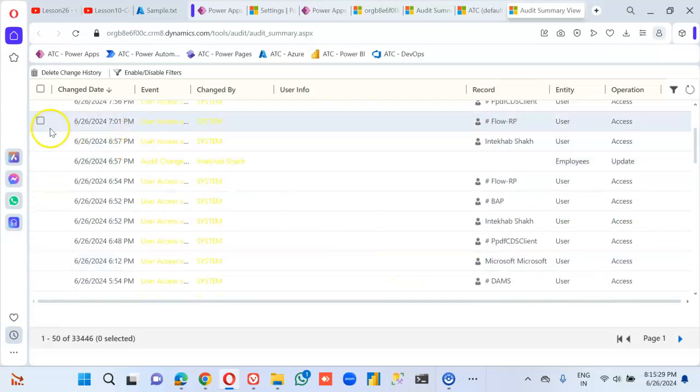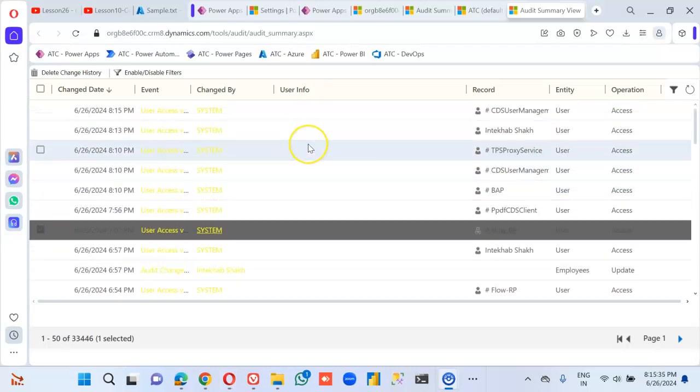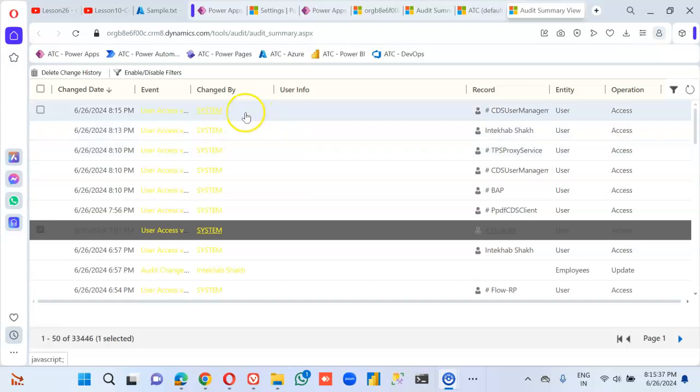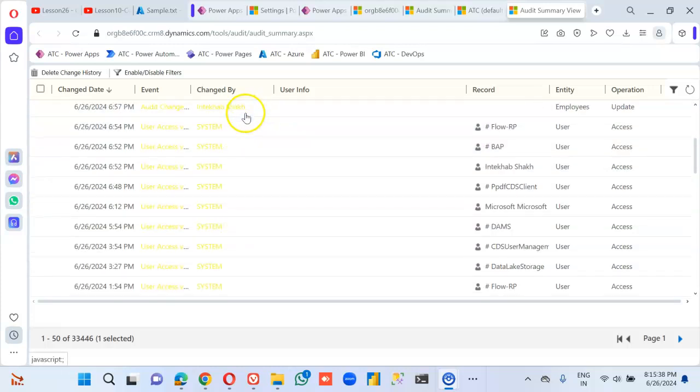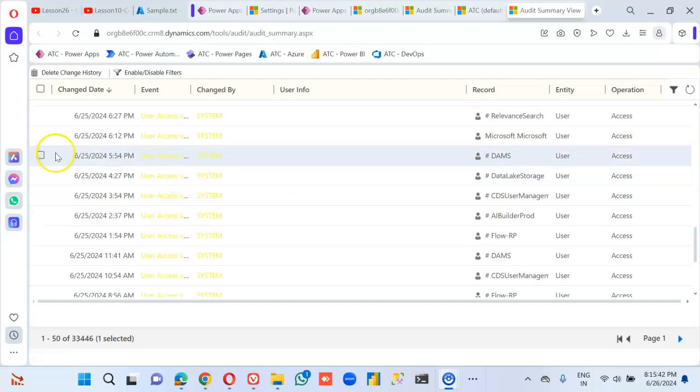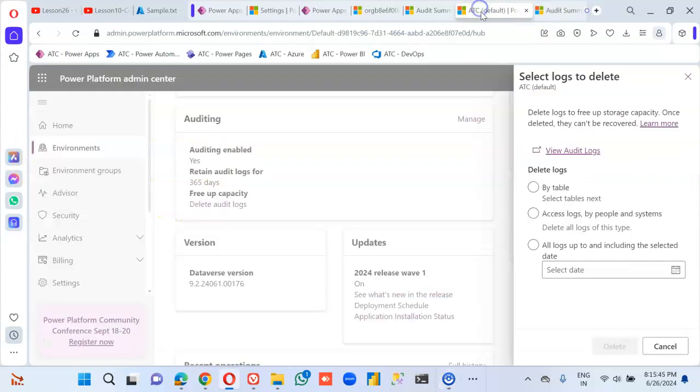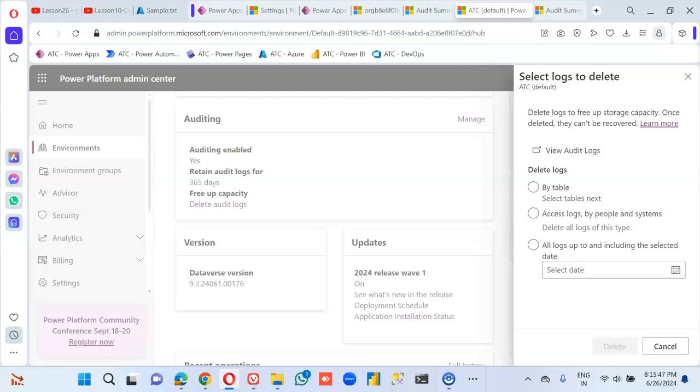And we can also see if we can delete the change history. So we can do an individual delete.